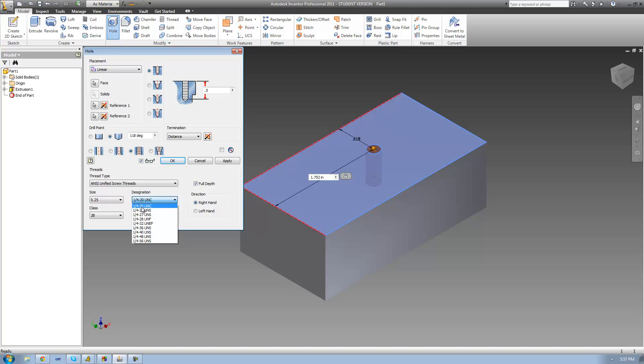So if we want our threads to be farther apart, we're going to keep it at 20. But if we want them to be more tightly packed and closer together, we're going to make it 56. So this would mean that there would be 56 grooves in one inch, and this would mean that there are 20 grooves in one inch. But I'm just going to leave it at 20.